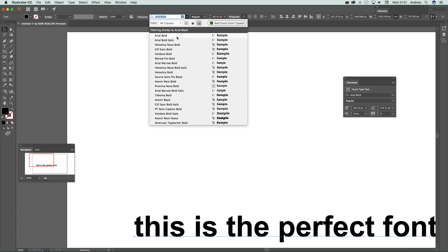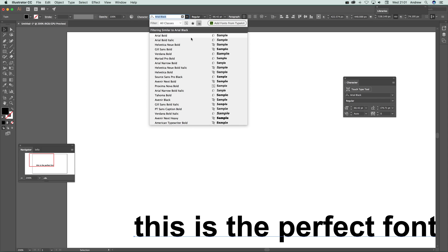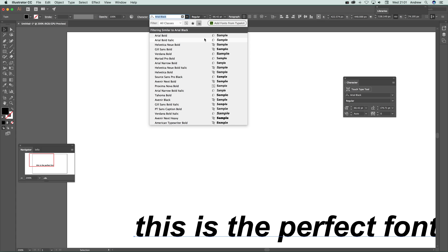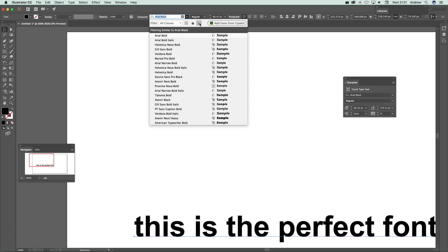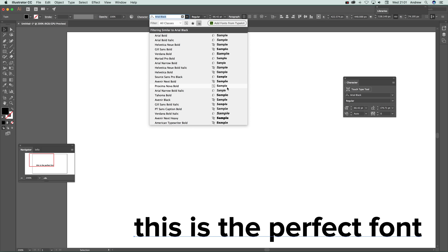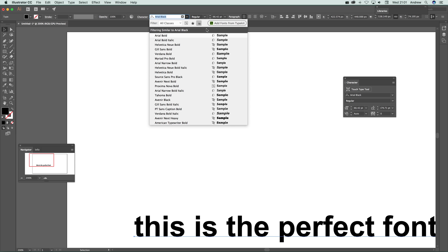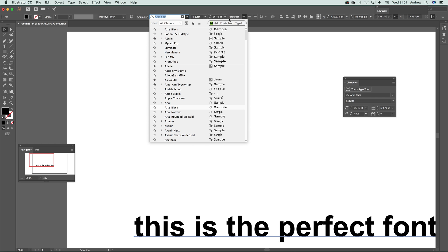...bring down all the ones that it says are similar. I don't know what criteria it uses - I'm certain experts in typography would be able to say. I'm just going to get rid of that. But it's quite nice because they do look fairly similar.